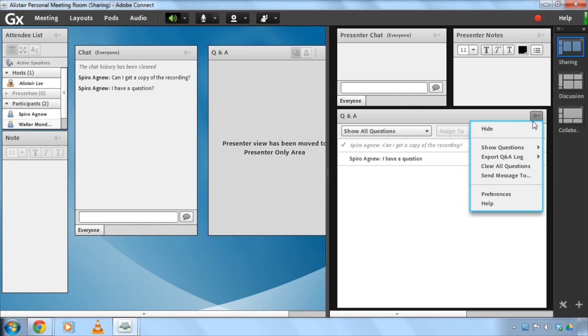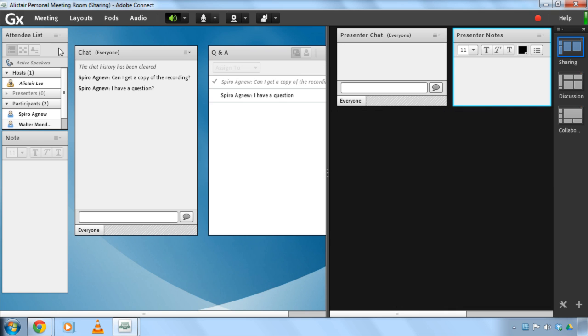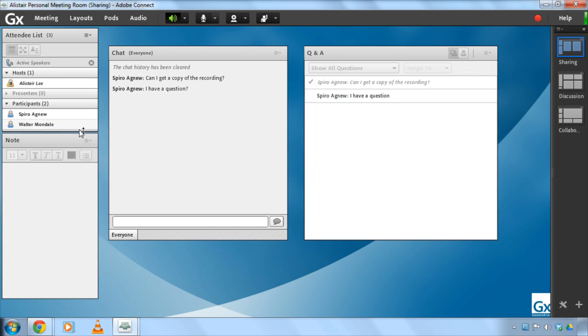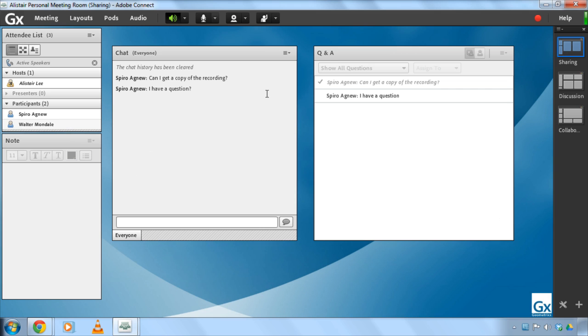For now, though, I'm going to go ahead and hide this from the presenter-only area and close my presenter-only area so that we can take a look at the chat pod. So the chat pod is similar to the Q&A pod in that I've got a text field that I can use to ask questions or chat with other people inside of the Adobe Connect meeting room. But again, by default, it is unmoderated, so all of my chats go to everybody else.